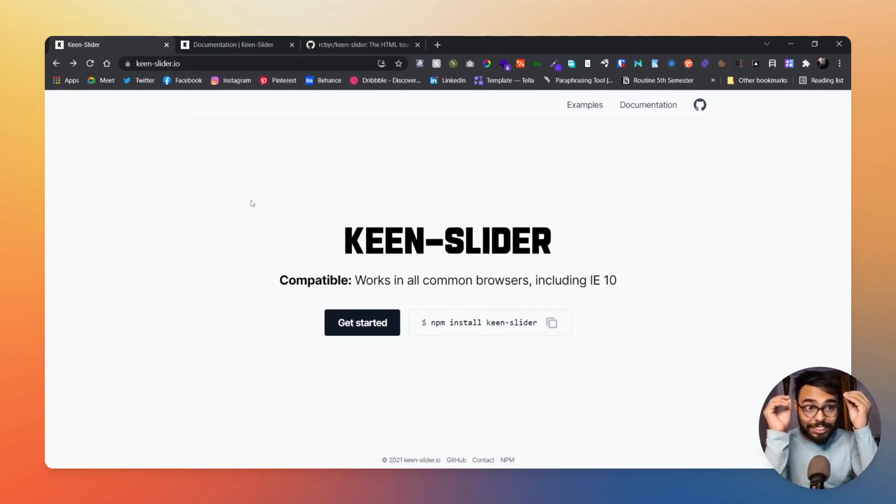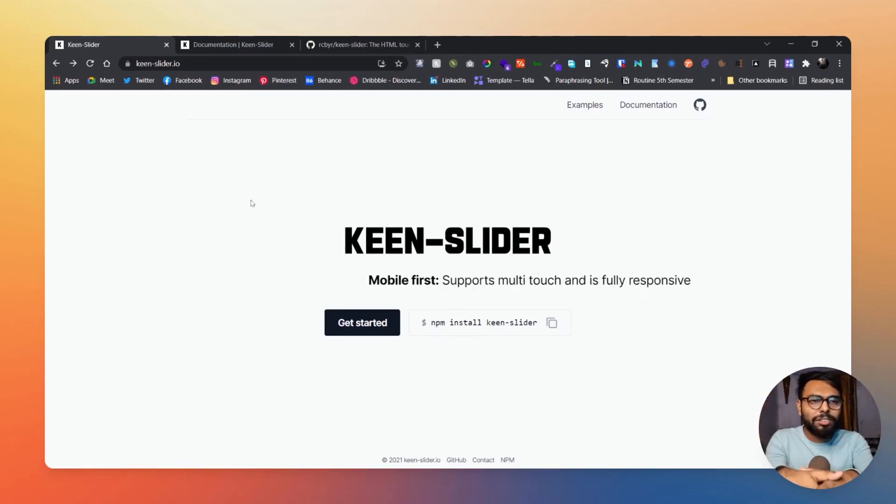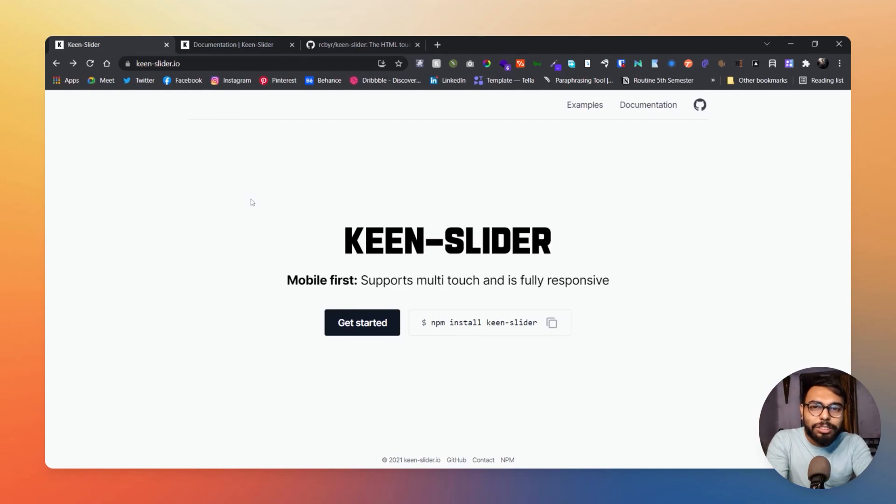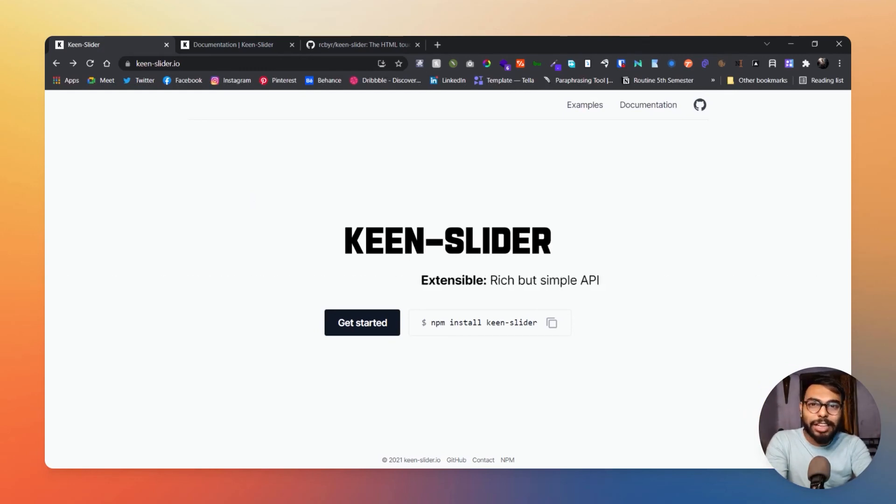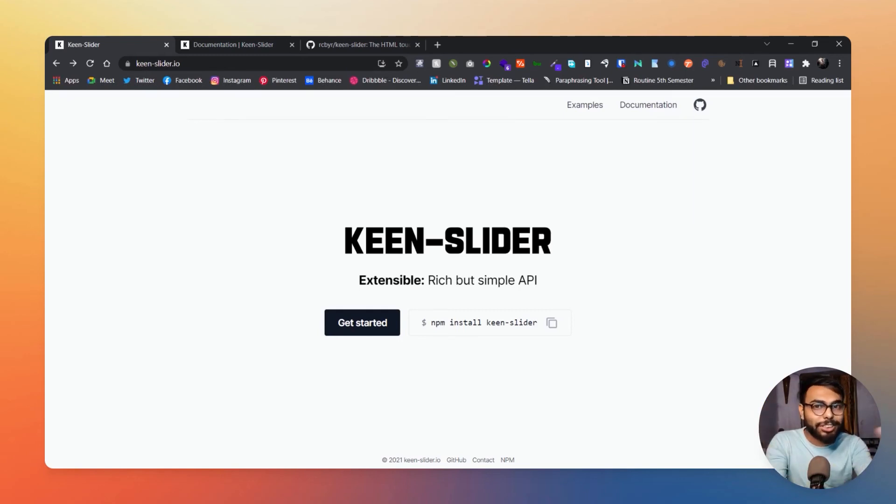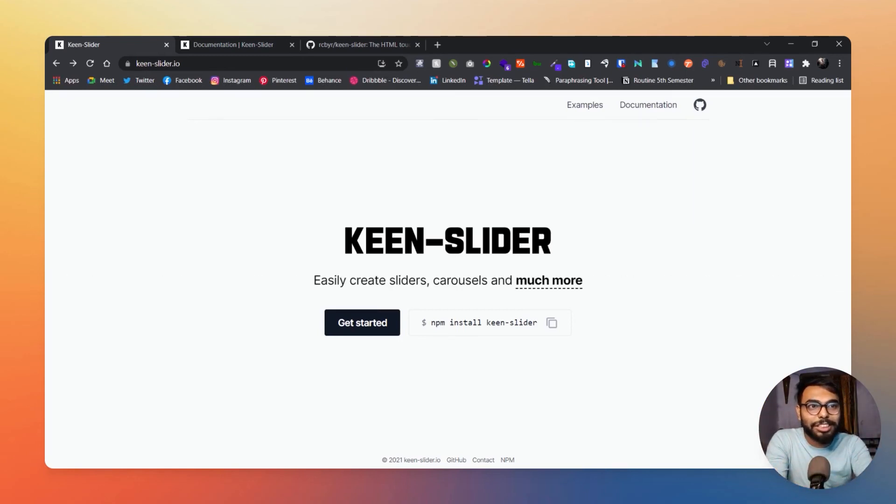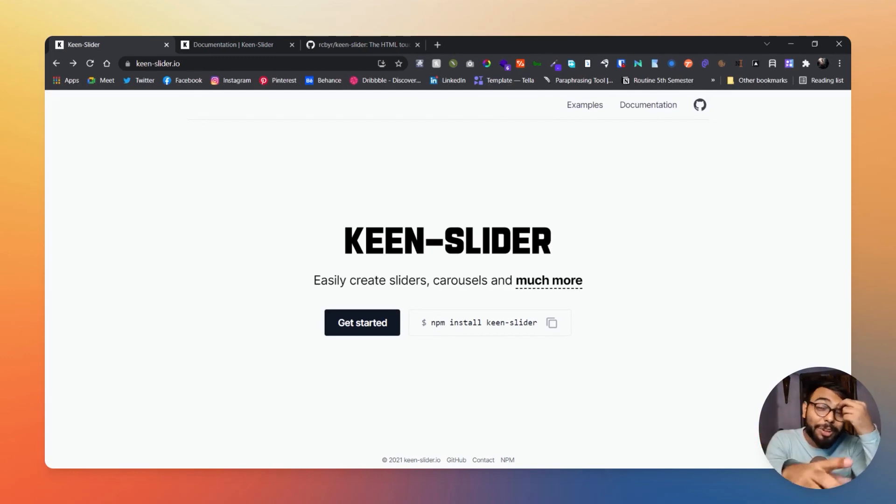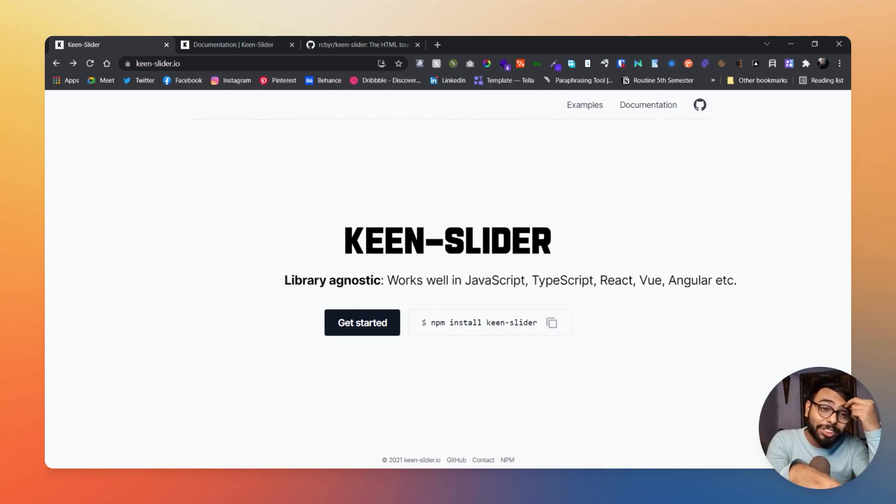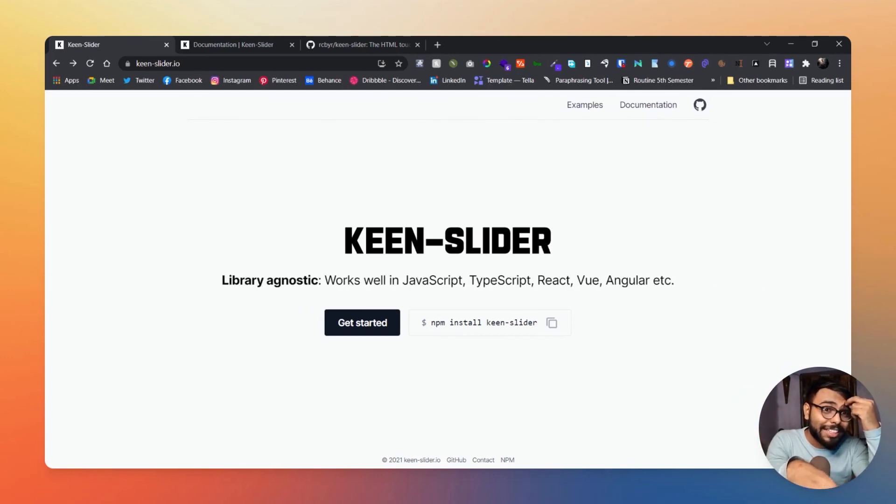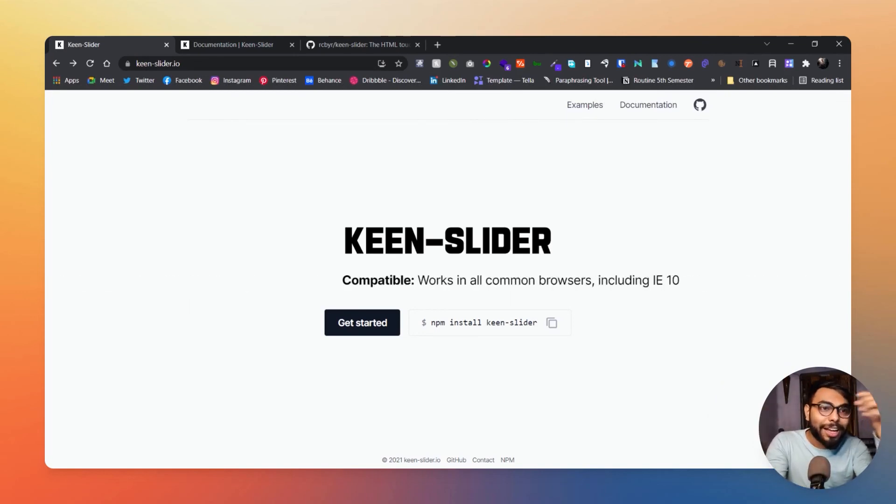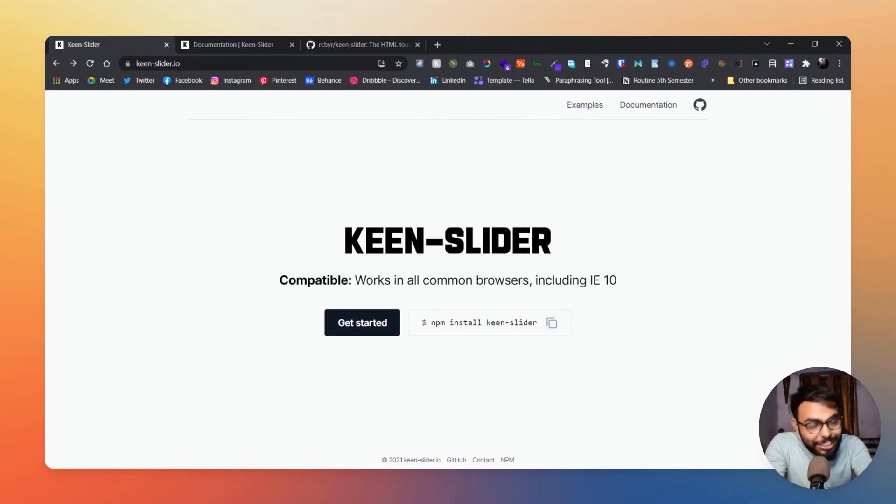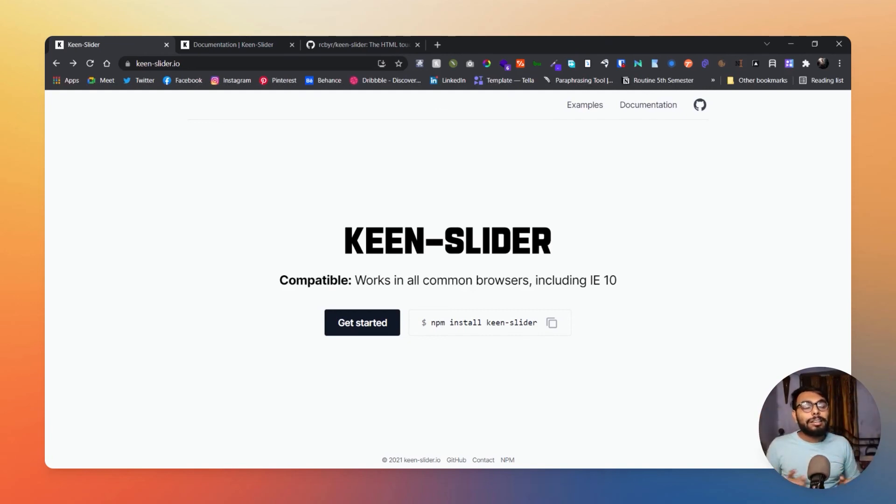So that's it, that's it for this video. That's it for this slider. A few days ago I have showed Frame Seven, yeah Frame Seven slider, that is Swiper.js. So here is another one, Keen Slider. Use it, I'm going to use it for sure.